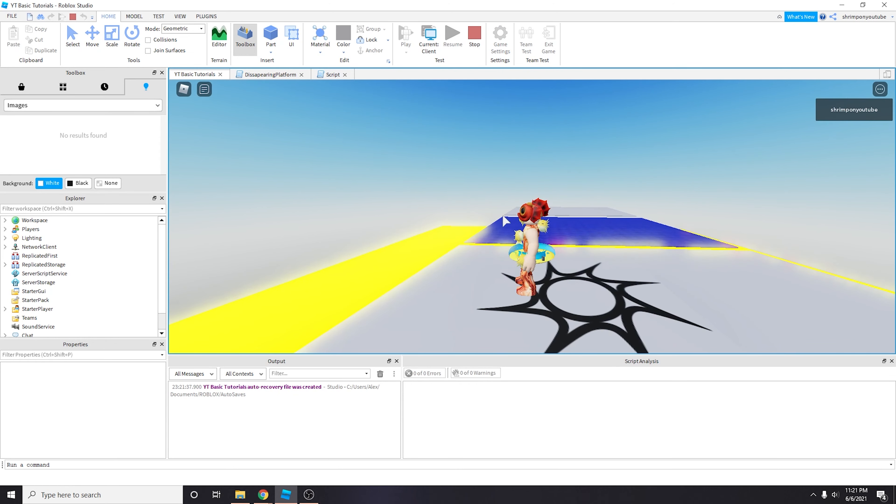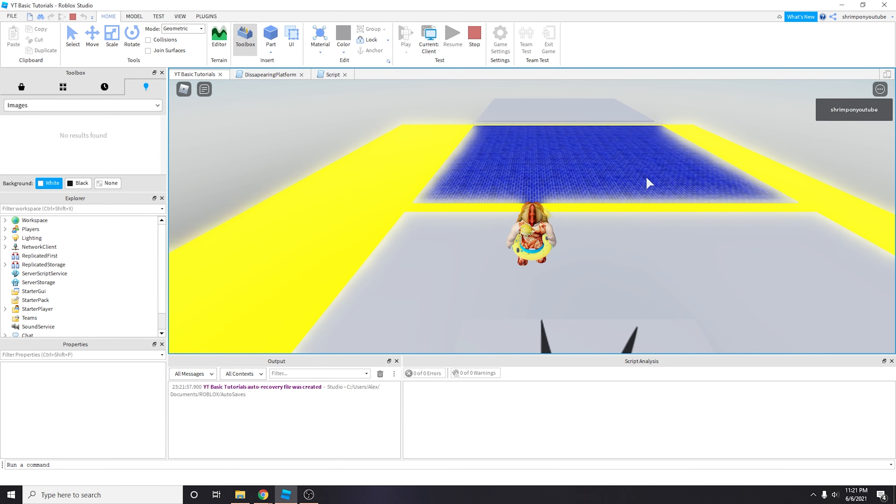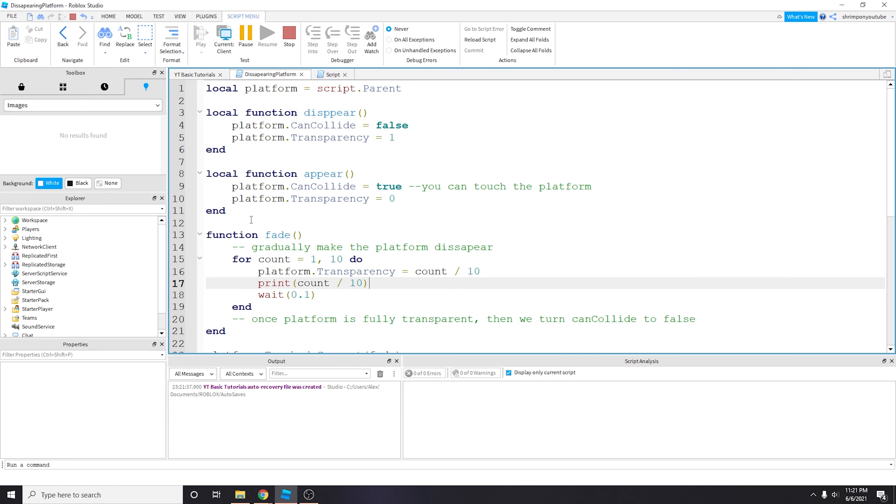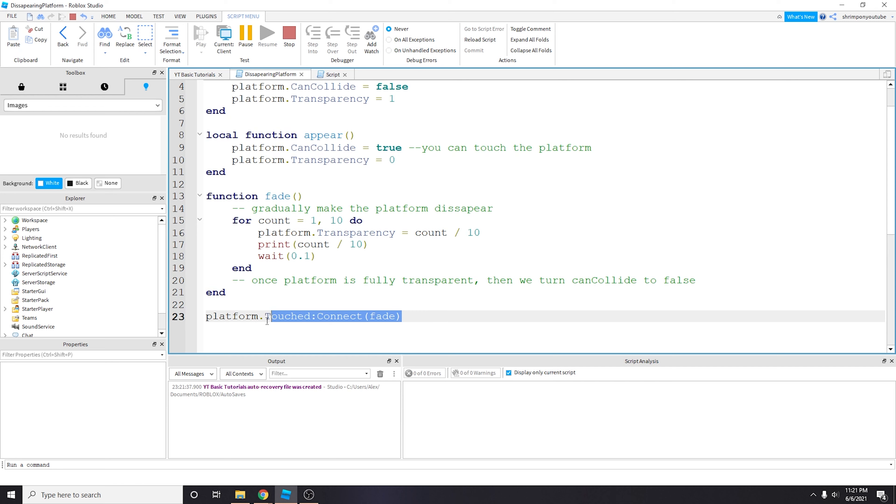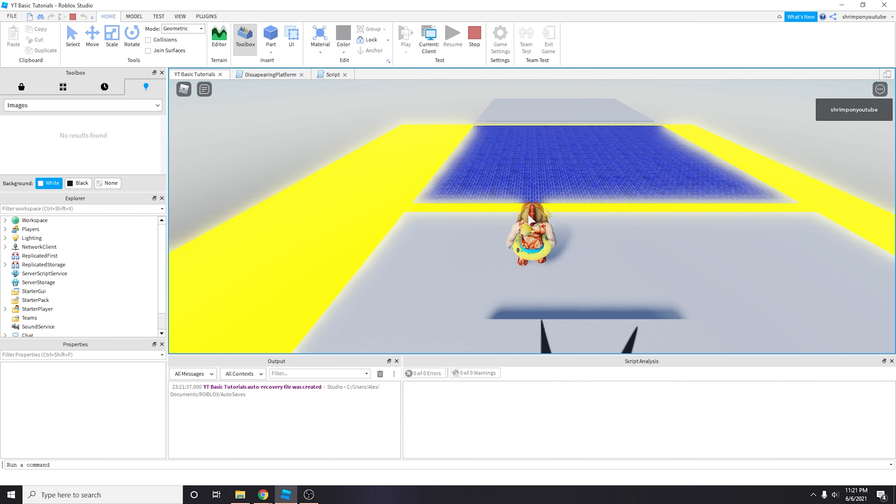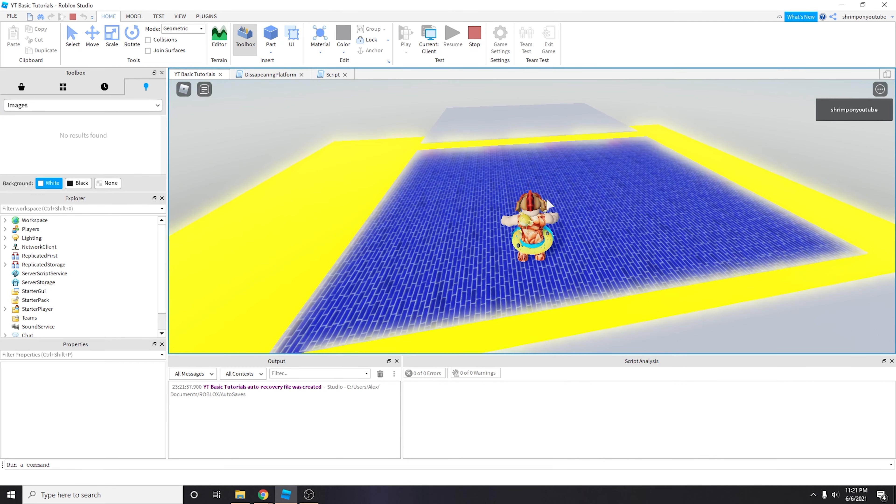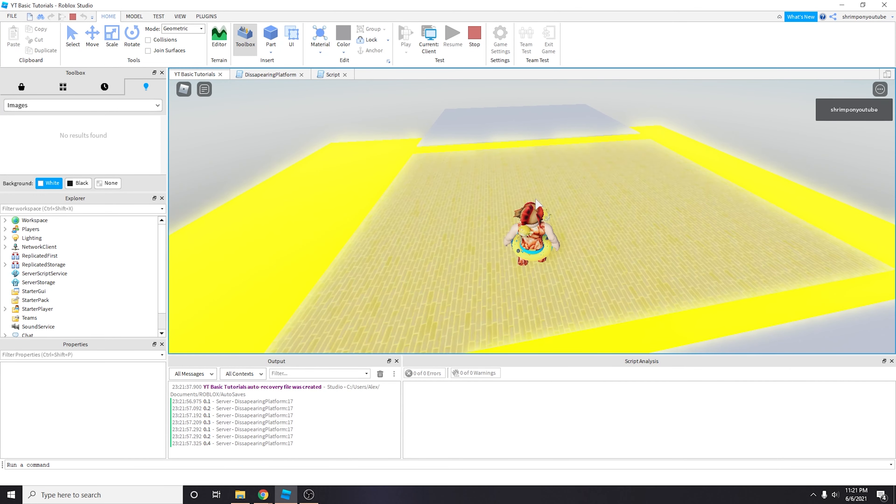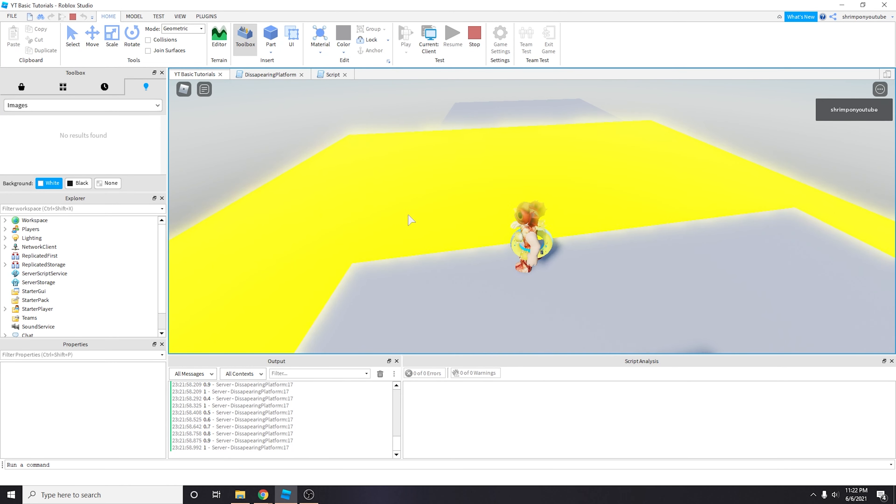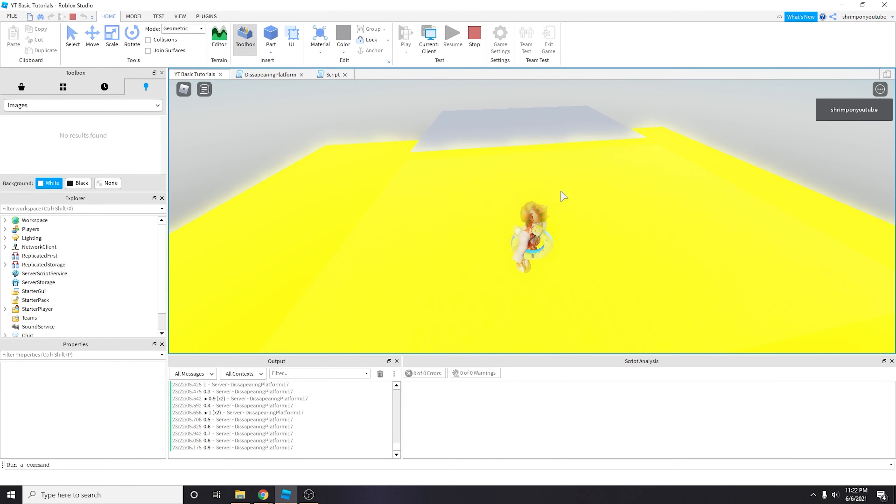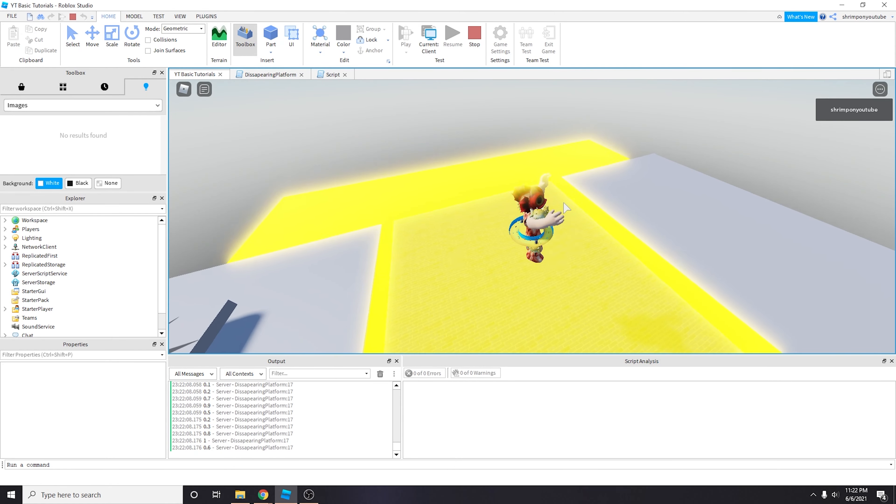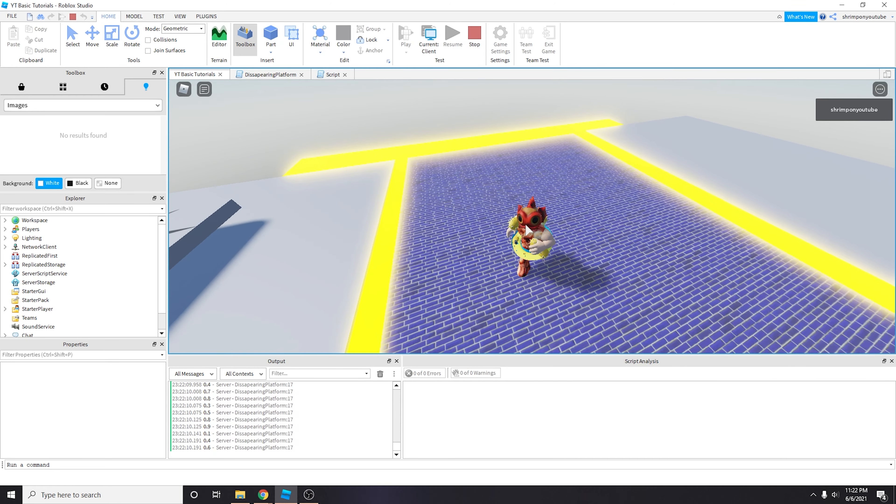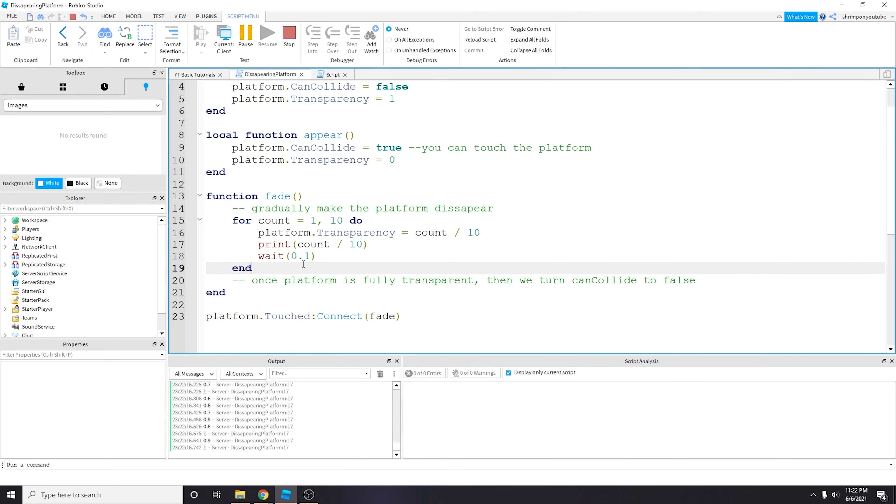All right, so right now as you can see there's no longer this infinite loop, because we haven't actually fired off this event yet. But when we do touch the platform you can see that it turns invisible and then gradually disappears. You can see that I'm still able to walk on this and then there's this glitching effect.